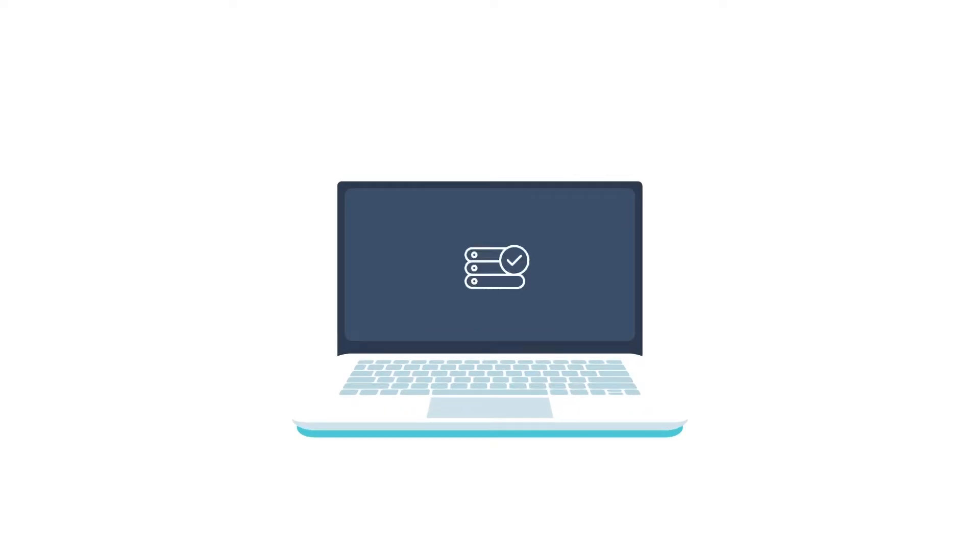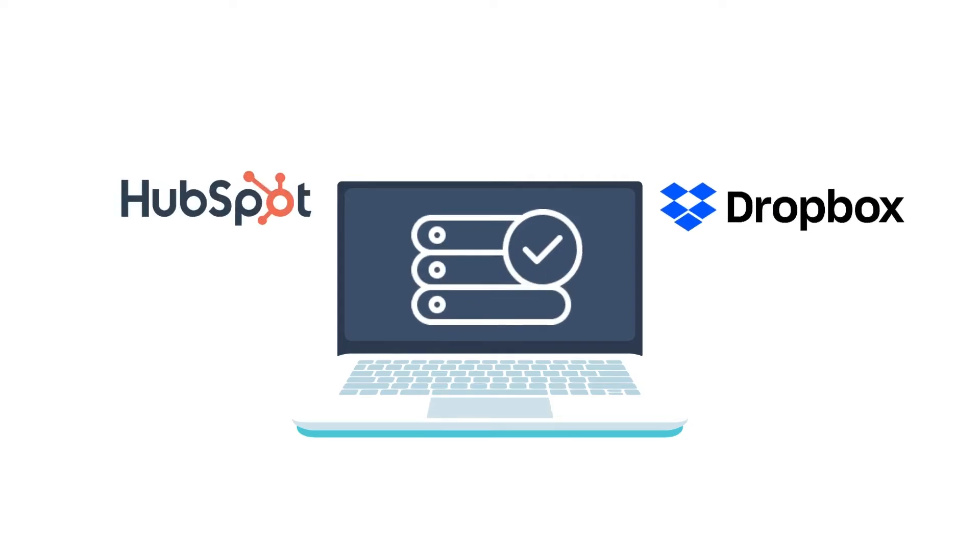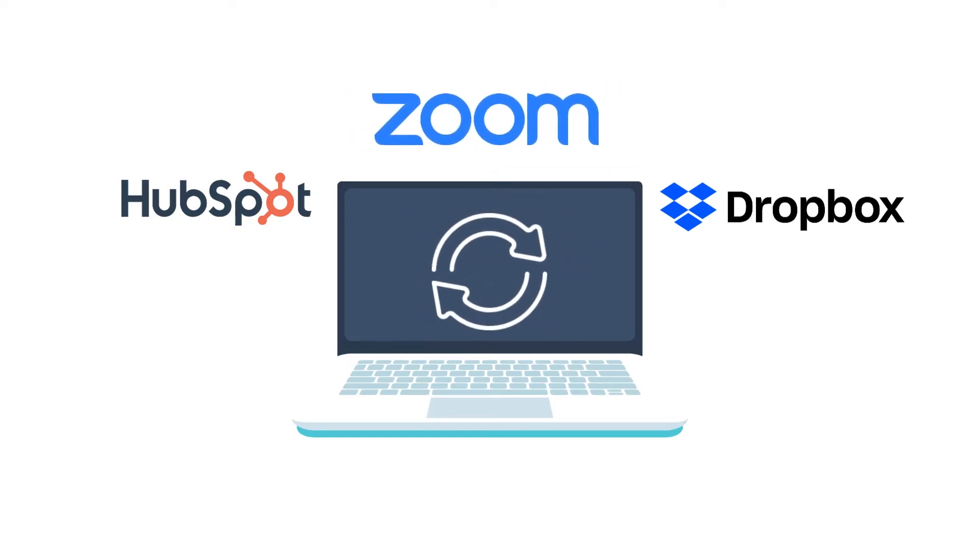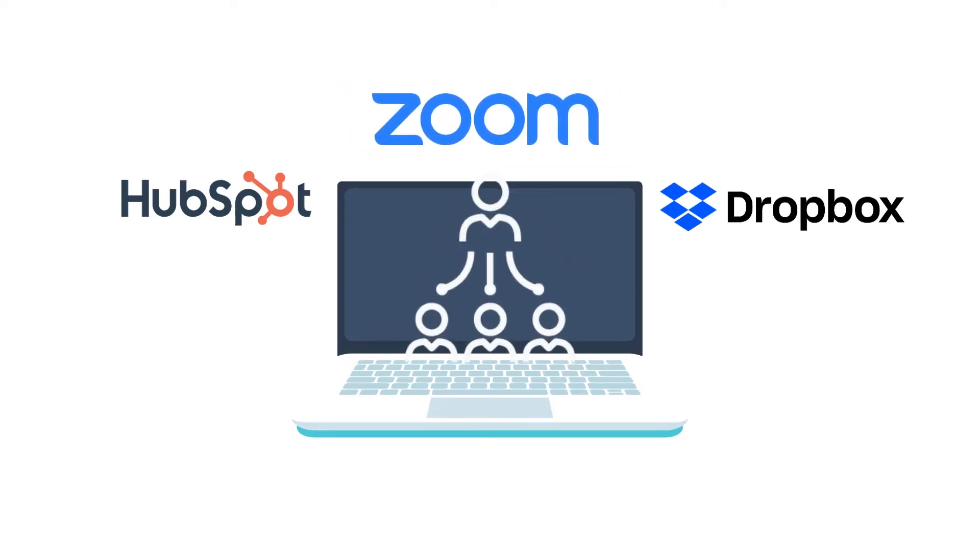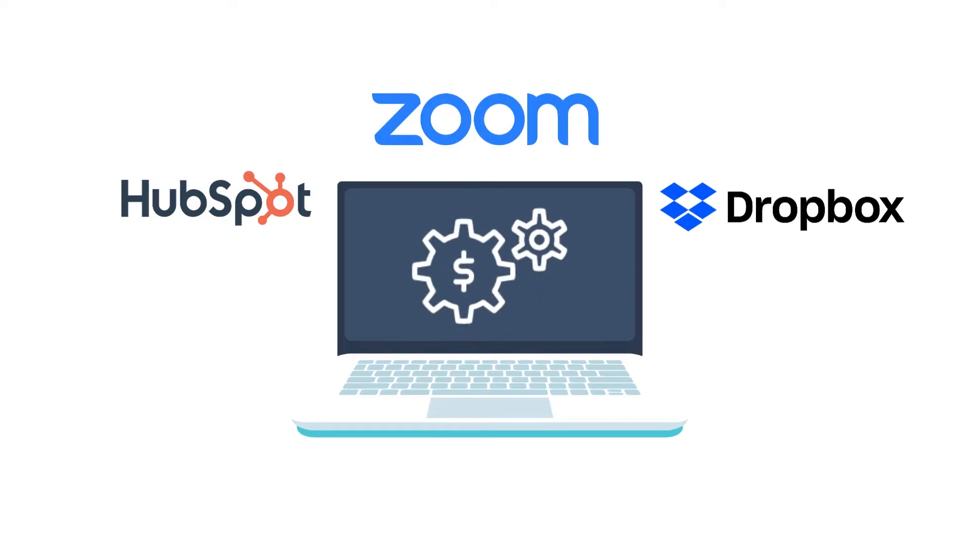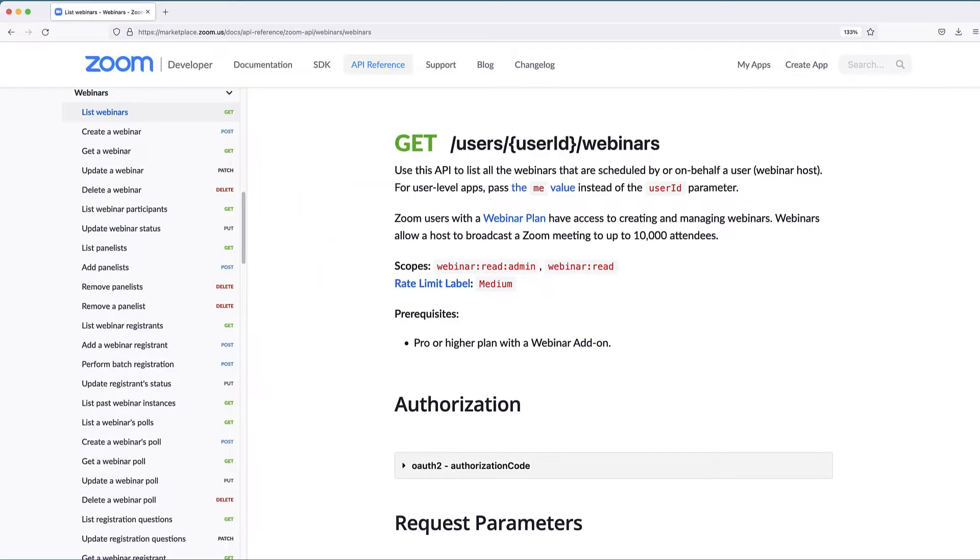Maybe you have an existing workflow in place, like HubSpot or Dropbox. Integrations connect Zoom to your existing workflow, enabling more productive lead generation or automating payment and data collection processes. Zoom APIs allow developers to request information from Zoom,